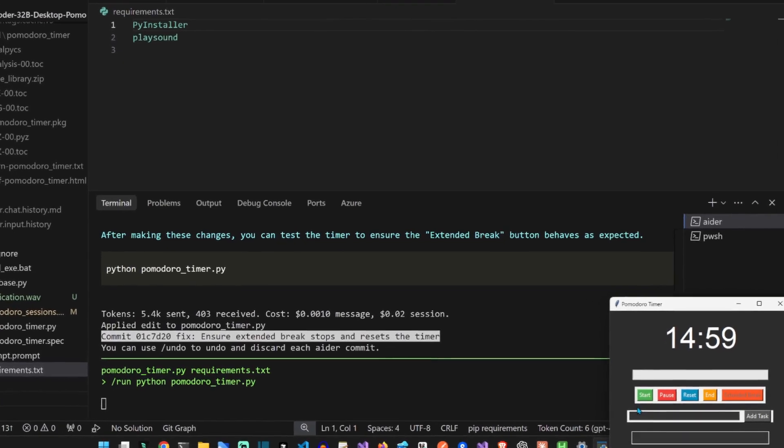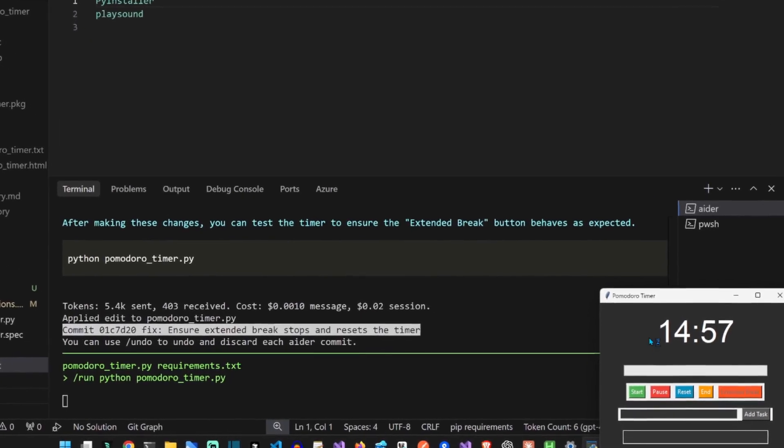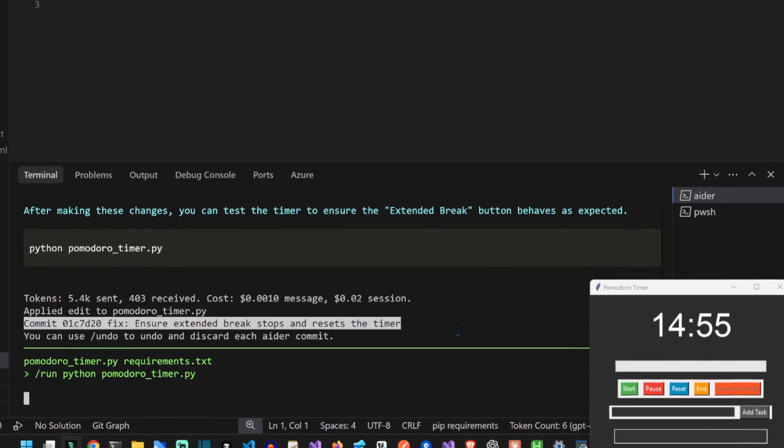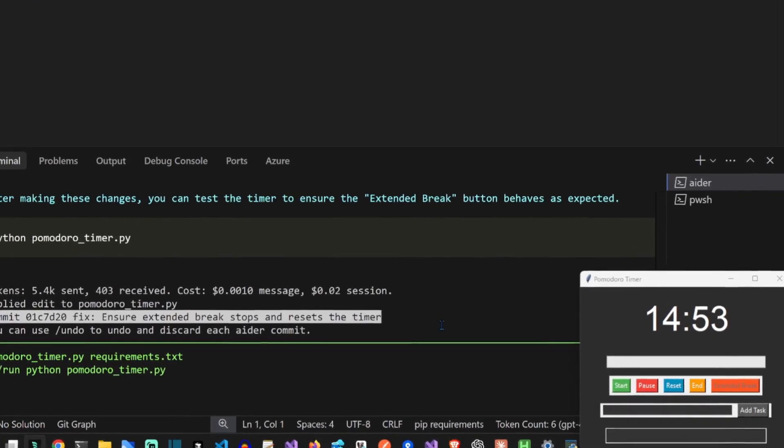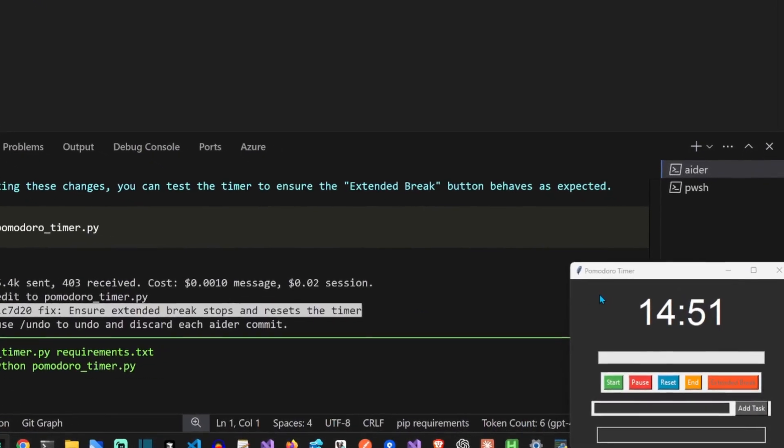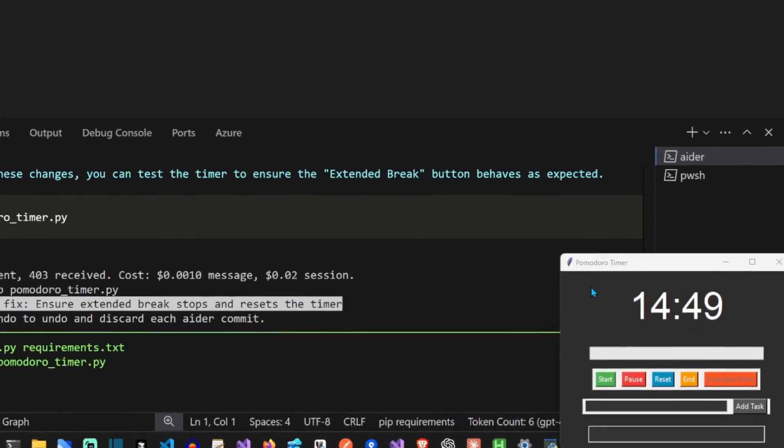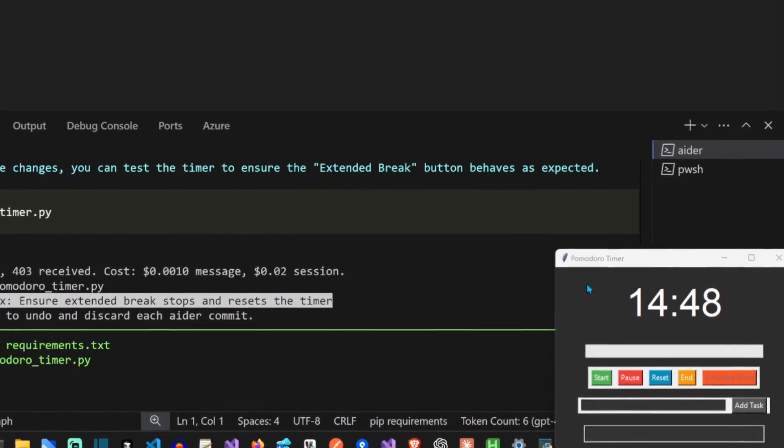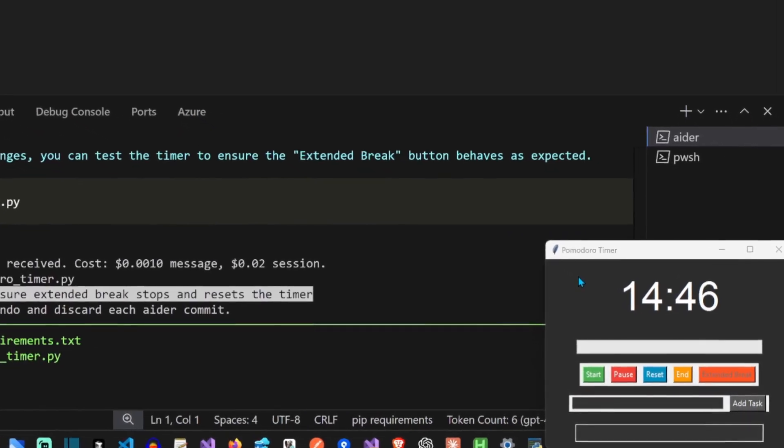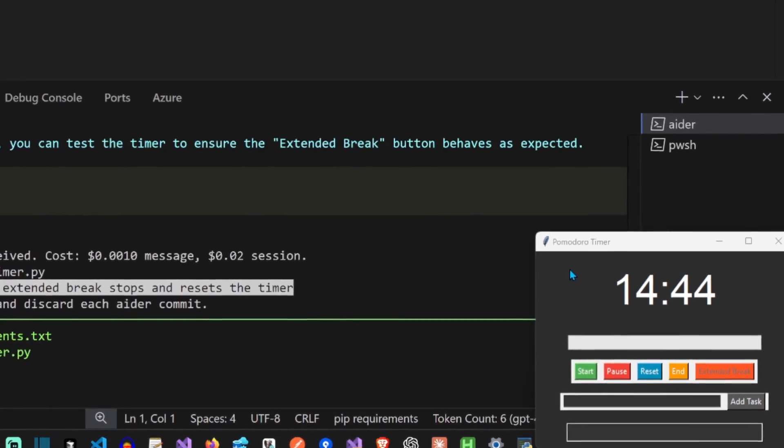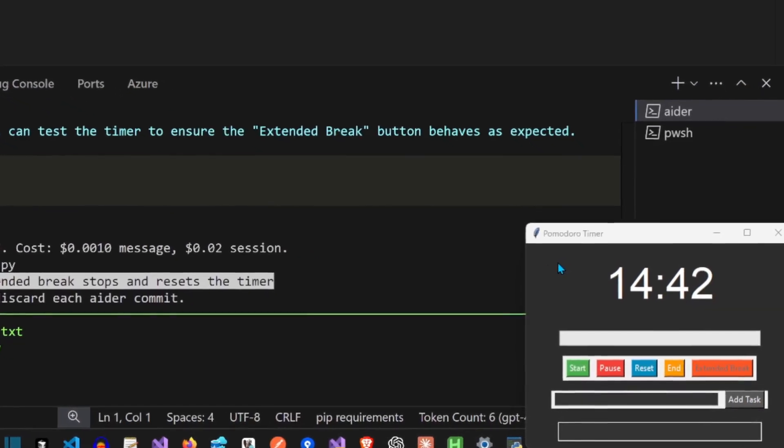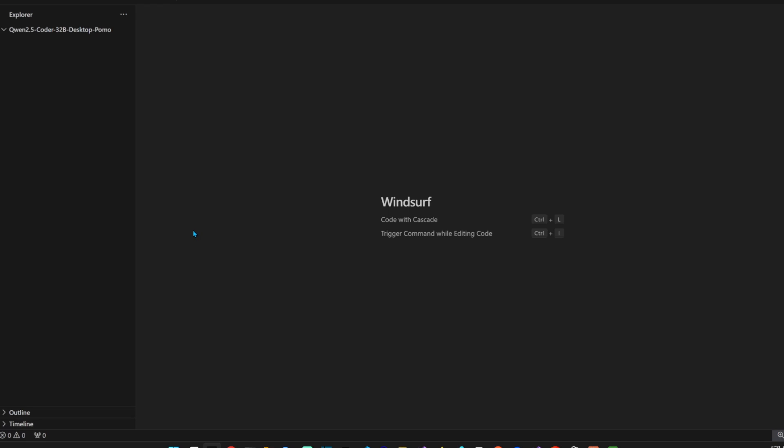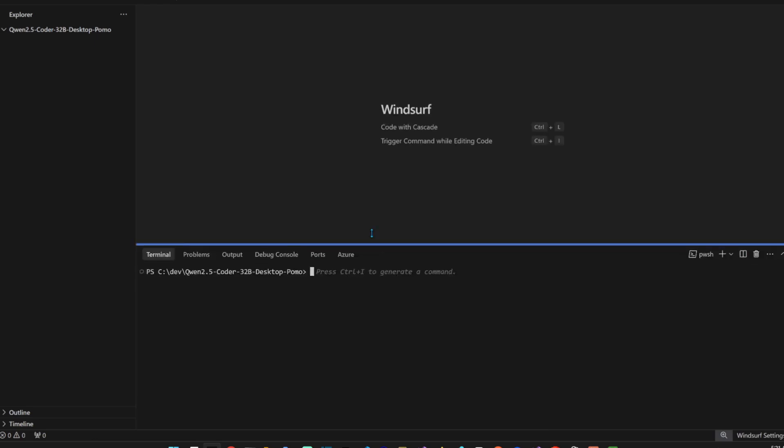Another is perfect guys. I'll share the code in the description, please remember to subscribe. This is a cross-platform Pomodoro timer app with tasks and persisted tasks and break functionality, so make sure you use it. I'm definitely going to use this. I went to desktop, Pomodoro using Qwen 2.5 Coder in Ada.